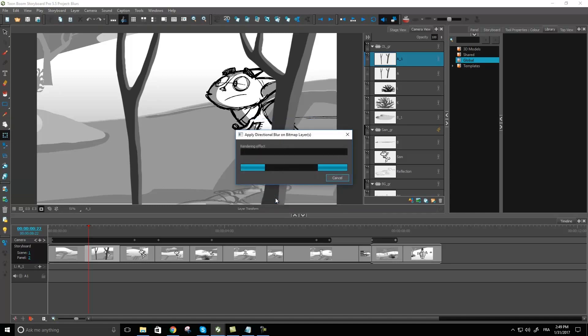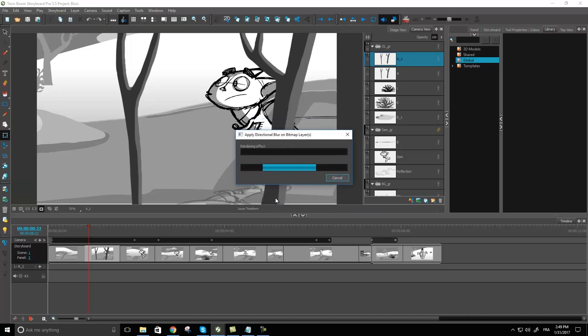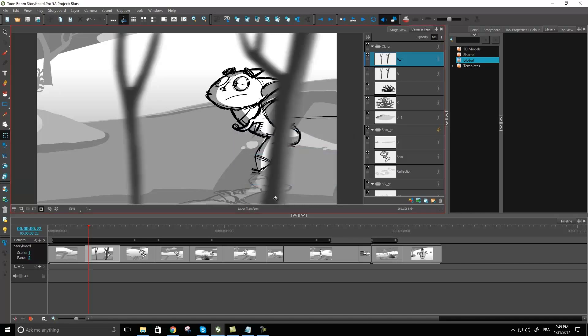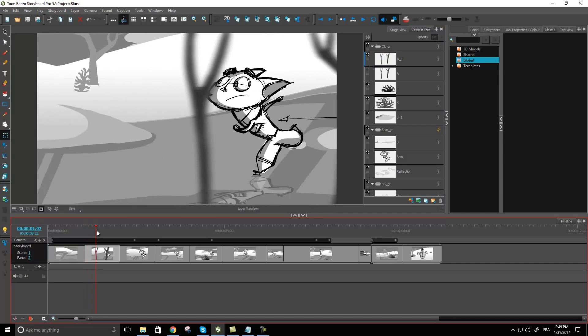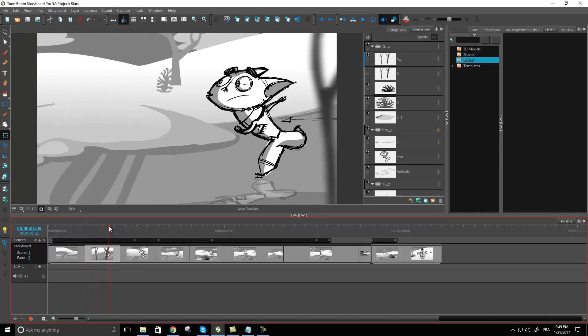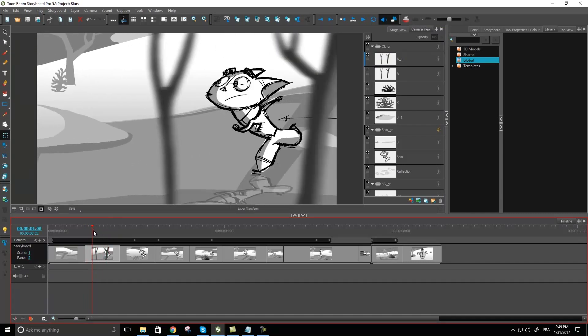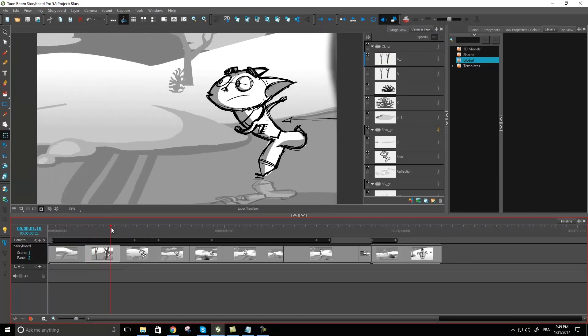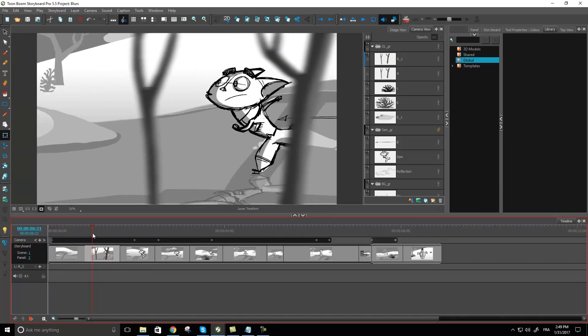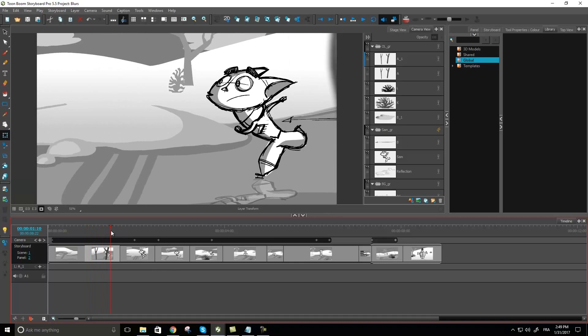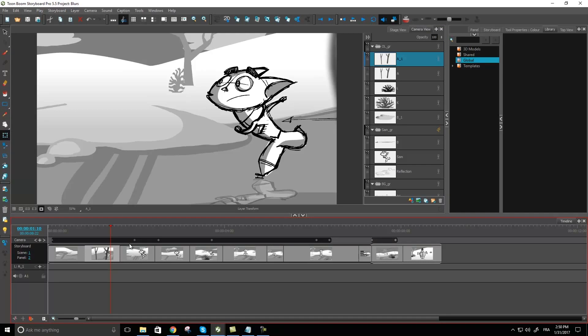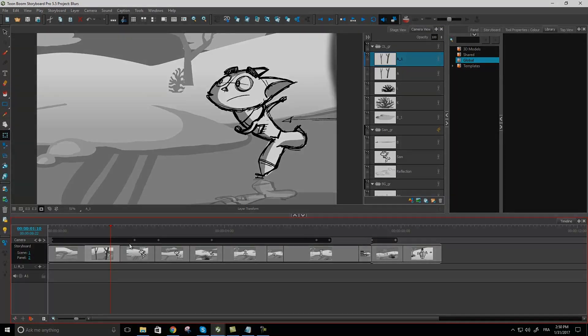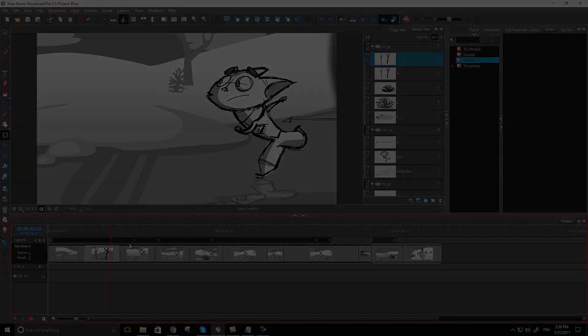So pressing okay, and there we go. So now my character can actually skate by past those trees and it's going to look like he's actually not in focus and going faster away from those trees. So there we go. I hope you found this useful. This was how to create a directional blur.